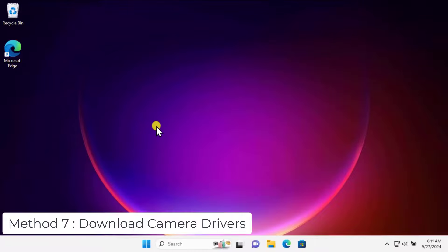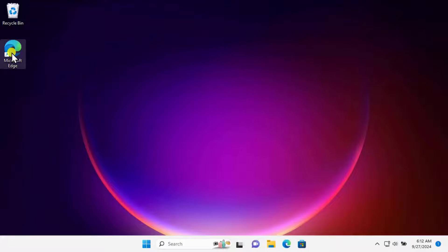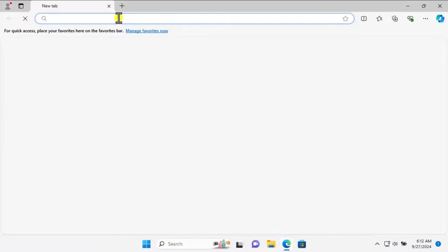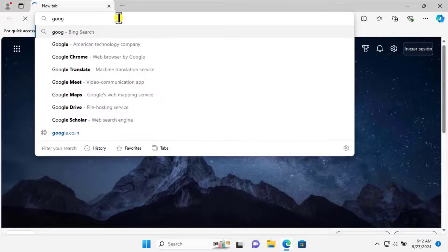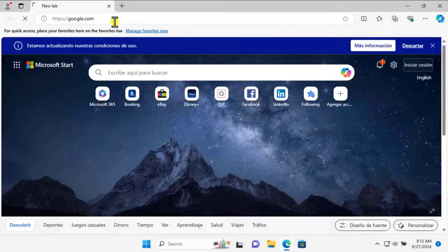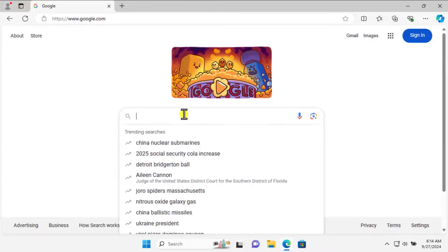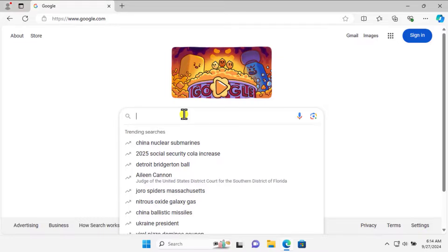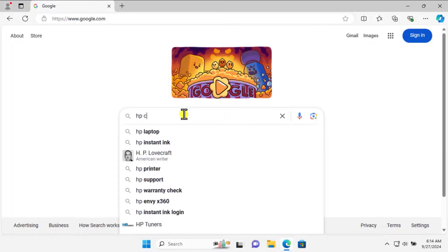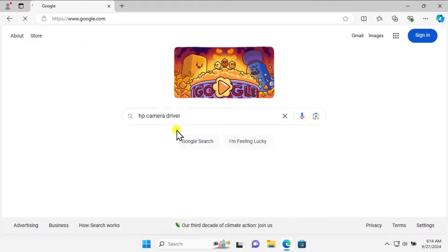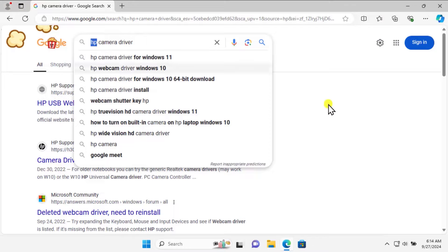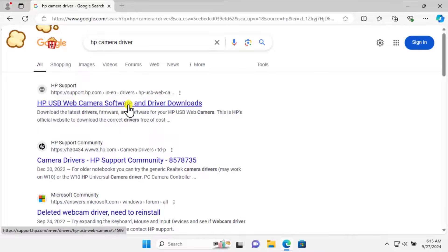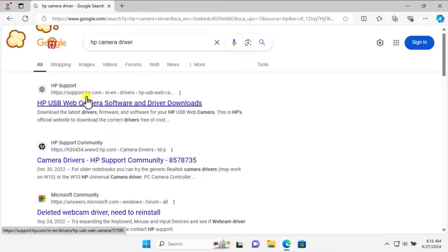Method 7: Download Camera Driver. Open any browser you have like Microsoft Edge or Google Chrome. Type google.com. As a laptop user, you need to type the brand name of the laptop you're using. For example, if you have an HP laptop, type HP Camera Driver. If you have a different laptop, type the name of that brand like MSI, Dell, or Lenovo. Make sure you are visiting the authorized website directly from the brand, like I typed HP so I'm opening the HP website.